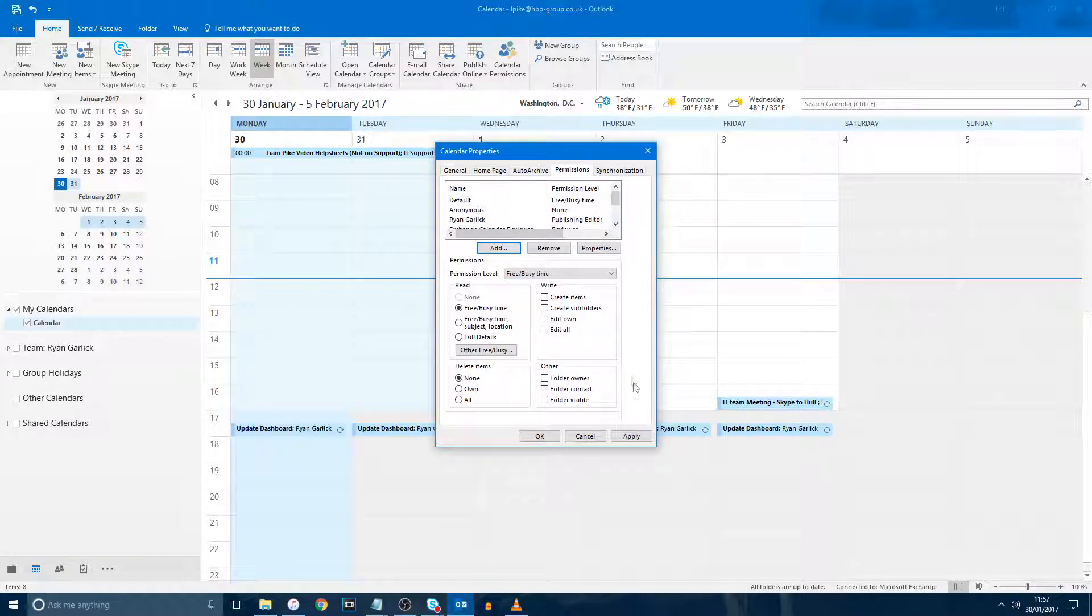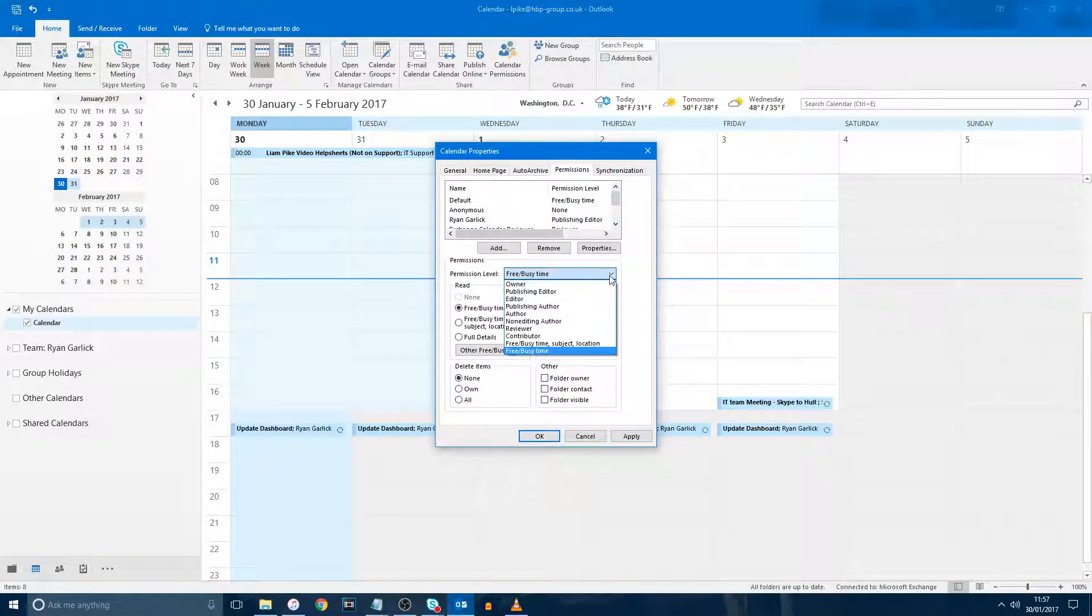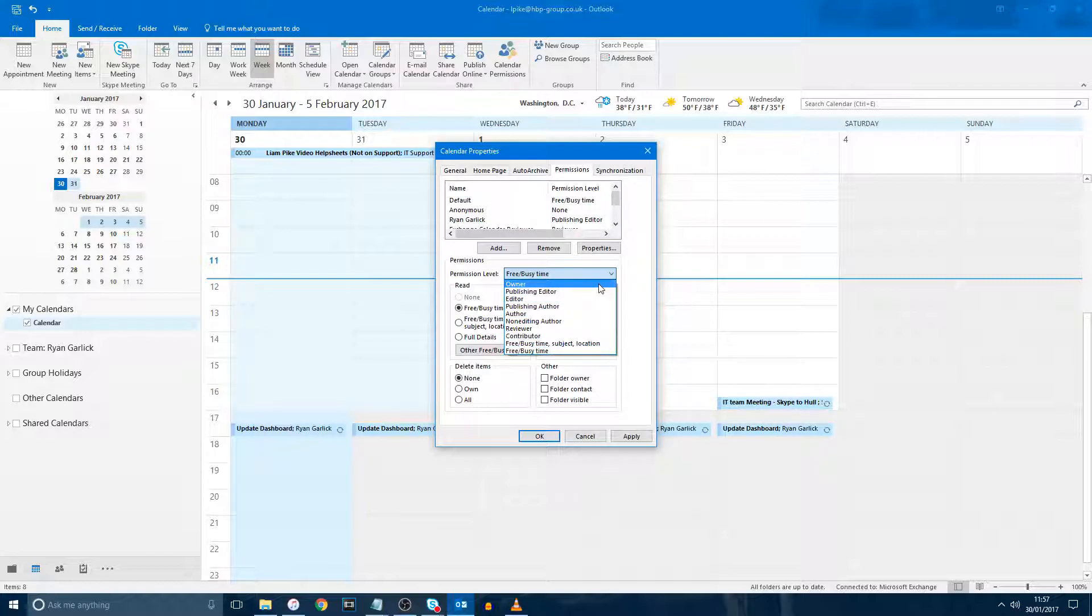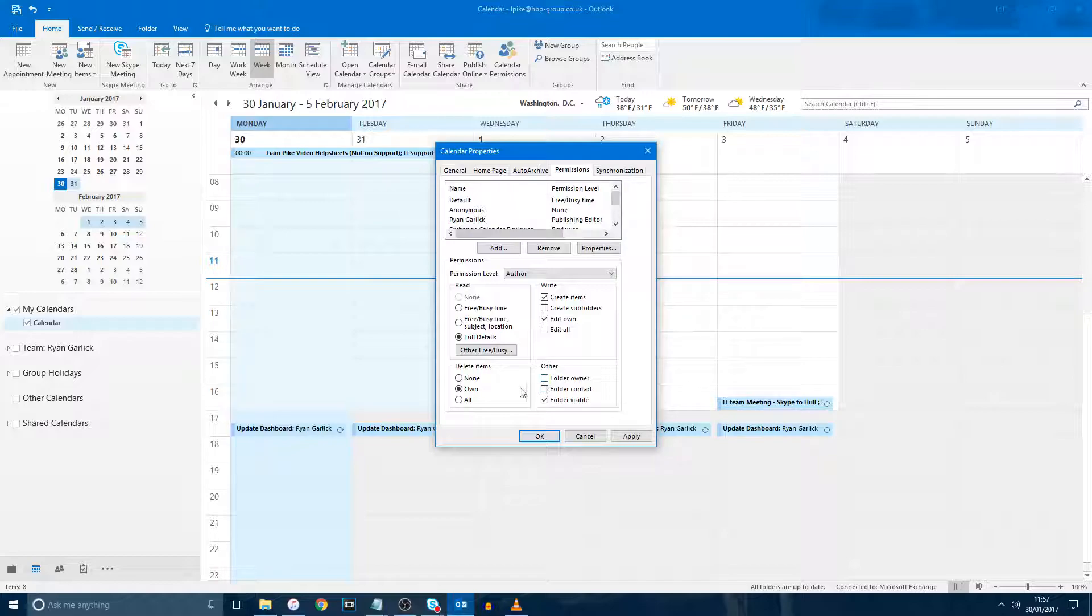Now we need to set what type of permissions they have. If you click the drop-down for permission level, there are several different preset permissions that you can choose from. As you change the option in the drop-down menu, the permissions below also change, so you are able to create your own custom permissions too.